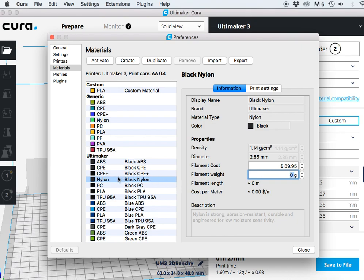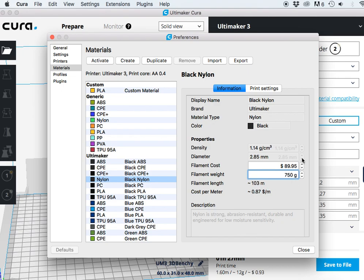Again we're just going to come and select your materials. In this case black nylon. You go into the filament cost, enter that cost, and then enter the weight, which in this case is 750 grams.